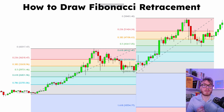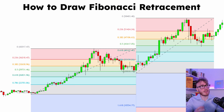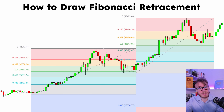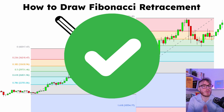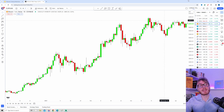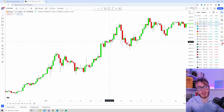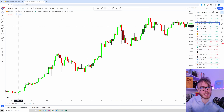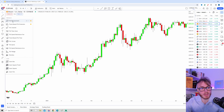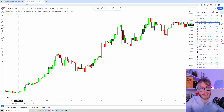So now we need to talk about something super important, and something that I see especially beginner traders struggle with — and that is of course how do we draw our Fibonacci retracements correctly. We're back here inside TradingView looking at Bitcoin, and to draw your Fibonacci levels, remember you want to go up here and choose the Fibonacci retracement tool right here.